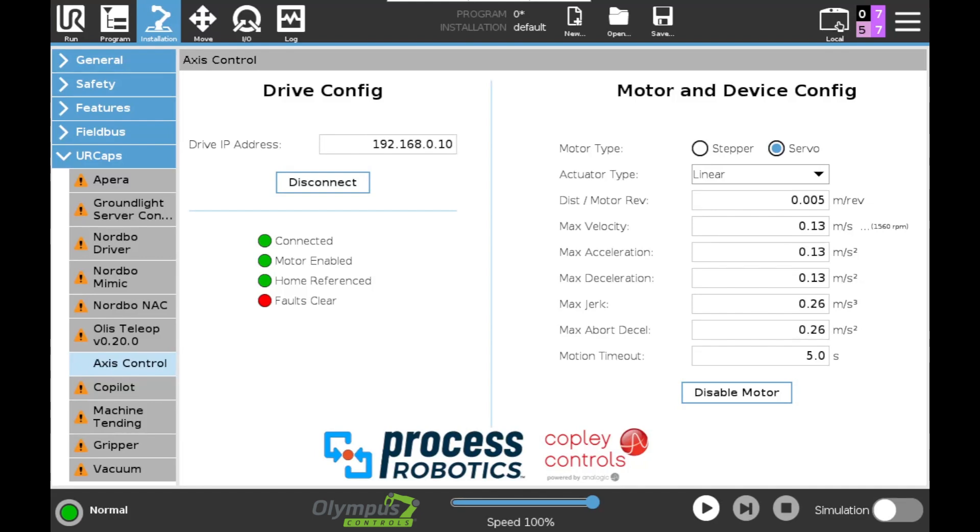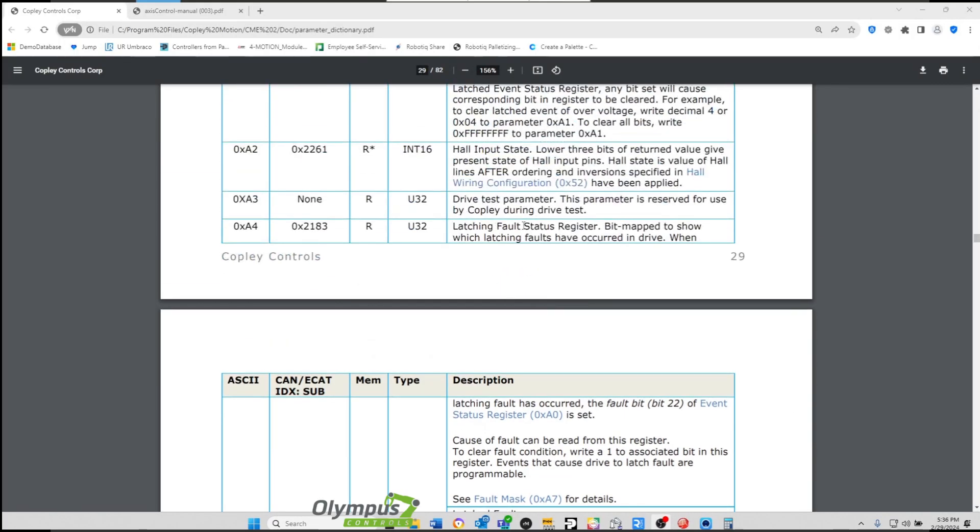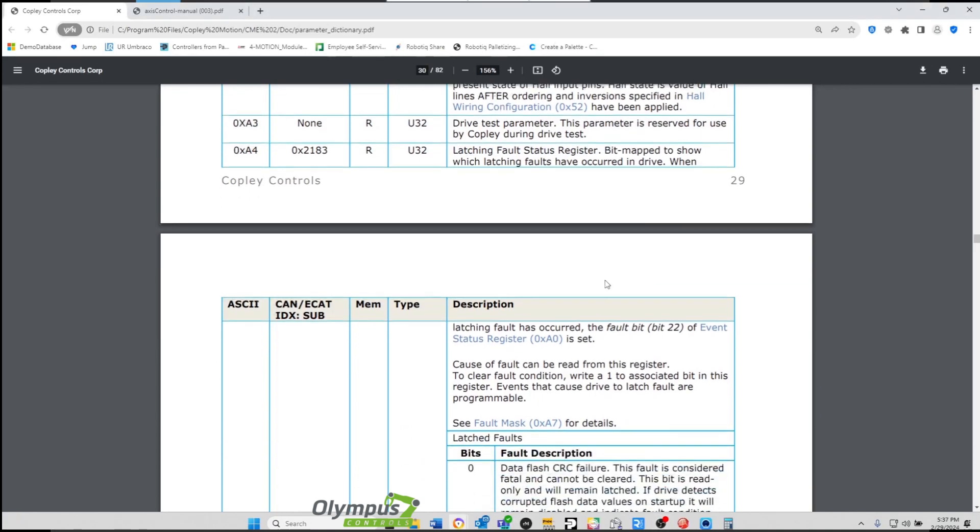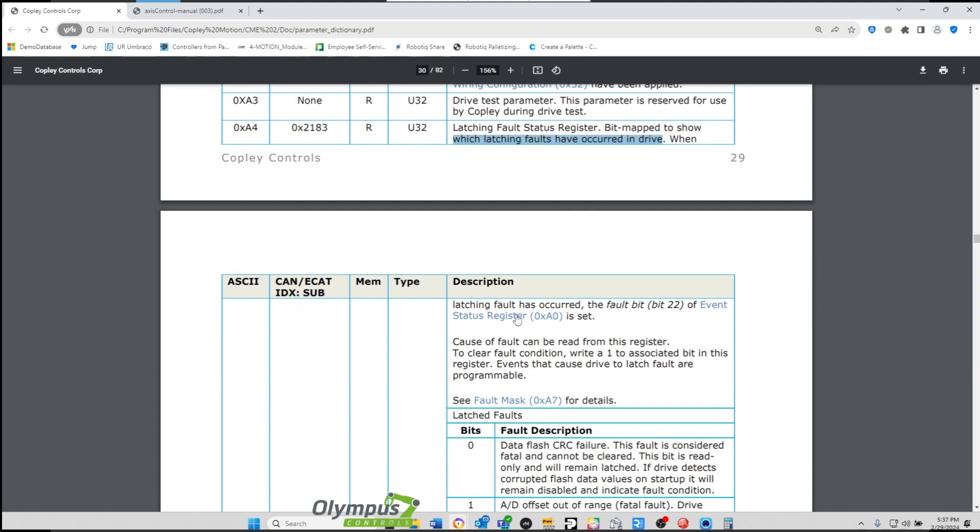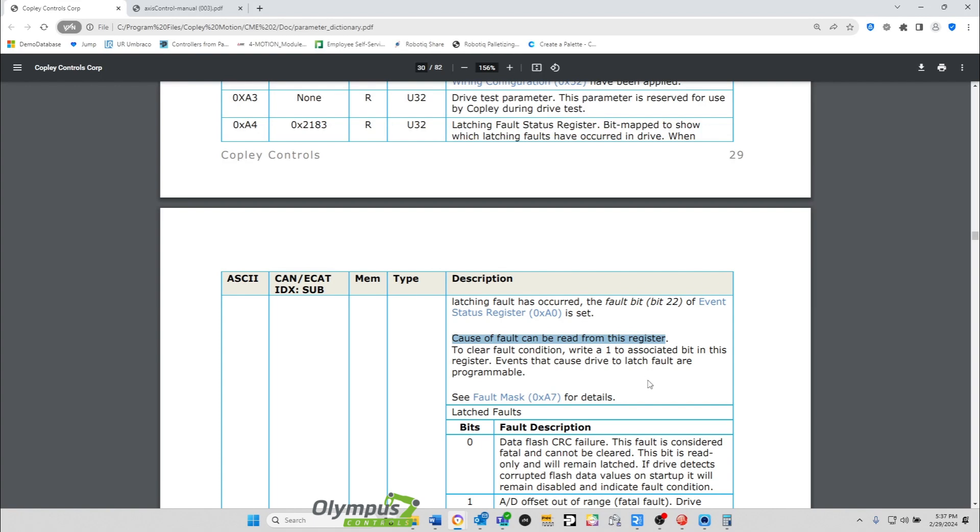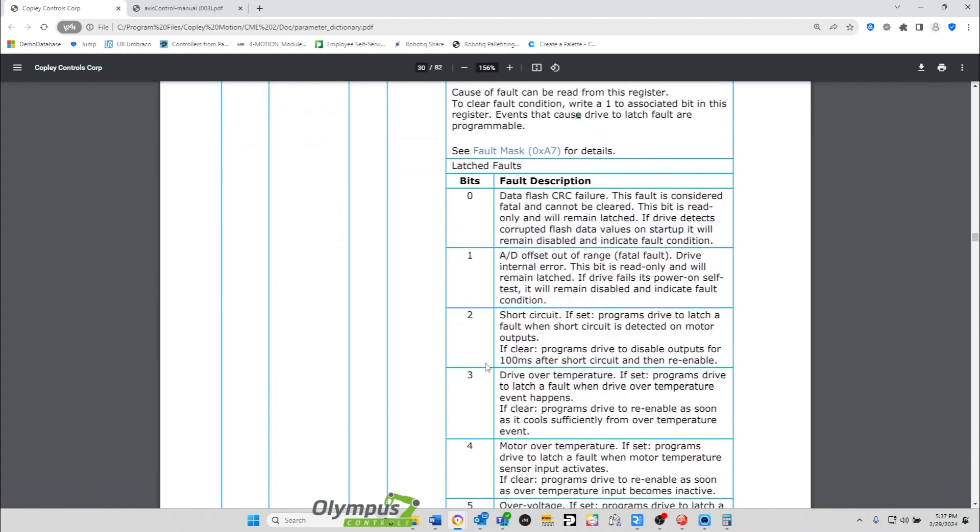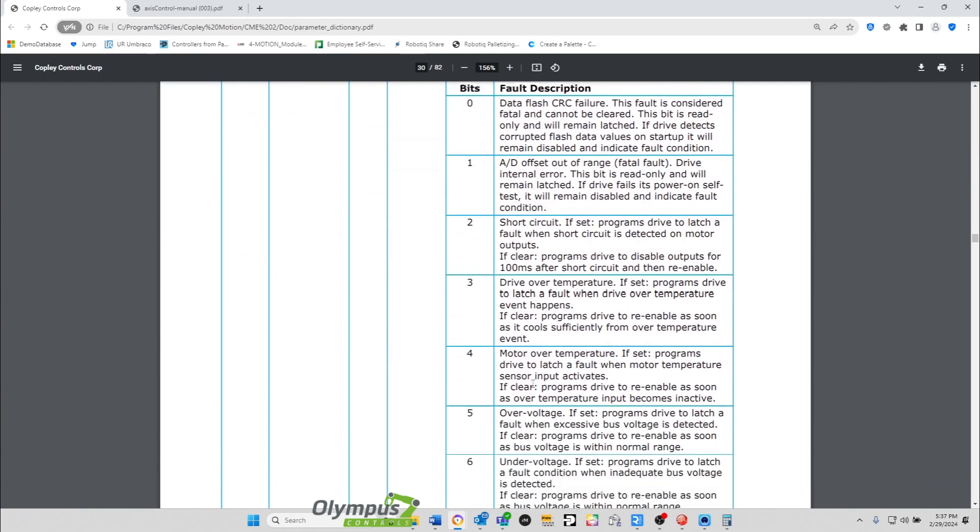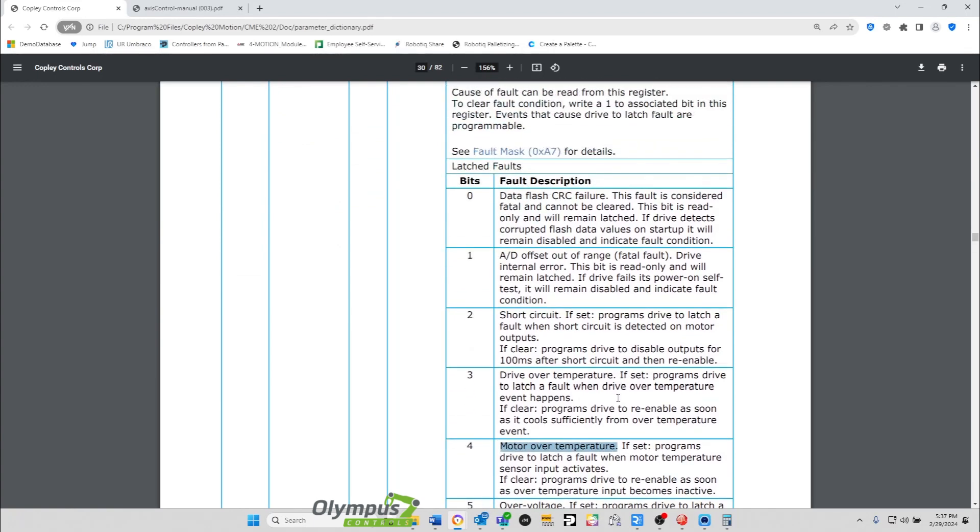And what we're going to need to do is clear these faults. Let's take a look at the parameter dictionary. Now here under the latching fault status register, you can see this is one of the registers in the parameter dictionary and it's bit mapped to show when latching faults have occurred in the drive. The cause of the fault can be read from this register. So I can read this register from the program using one of the read parameter functions or more importantly, I can write to this parameter. You can see here to clear fault condition, write a one to the associated bit in this latching fault status register. And I know I triggered a motor over temperature error.